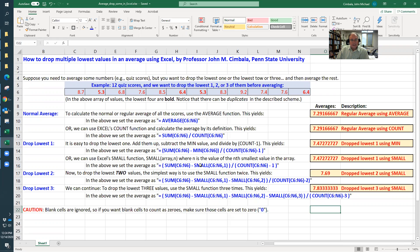Or Excel also has a small function. So small of the array comma one gives you the smallest value in that array. It's essentially the same as min when you put in a one there. So I can do it this way. It gives me the same answer.